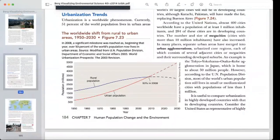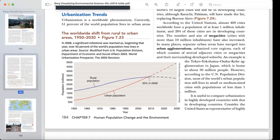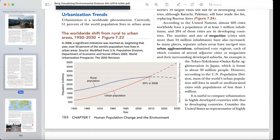Looking at urbanization trends over the past few years: urbanization has increased, and around the year 2010, about fifty percent of people lived in urban areas. In 2008, a significant milestone was reached — for the first time, over fifty percent of the world's population lived in urban areas, while fifty percent was living in rural areas.